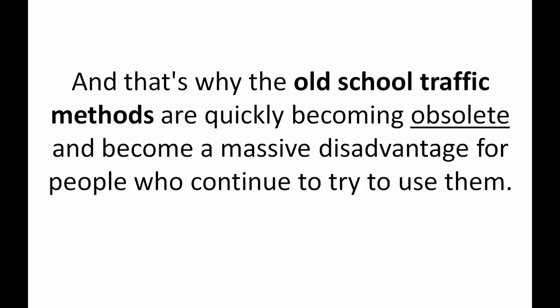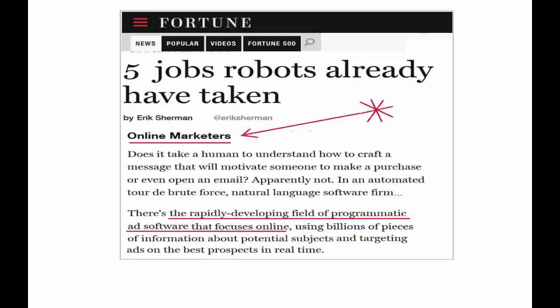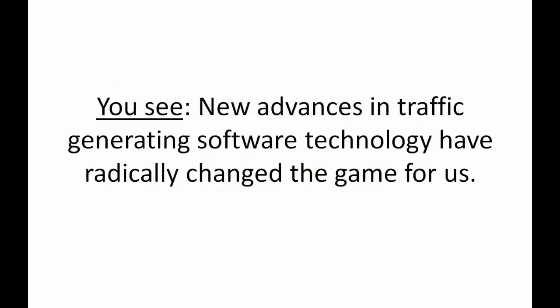To quote the Wall Street Journal on August 29, 2016 in an article titled Marketing Automation to Replace Madman, Tom Davenport states, if I had to place bets on which business function would have the fewest humans and most automated systems by 2025, I'd pick marketing. Fortune Magazine in its recent article titled Five Jobs Robots Have Already Taken, number two on the list is Online Marketers.